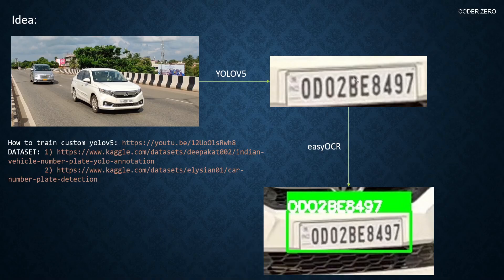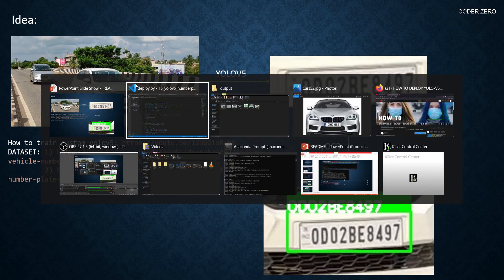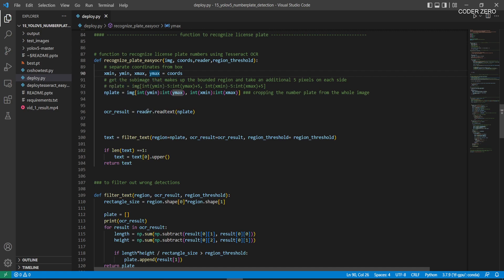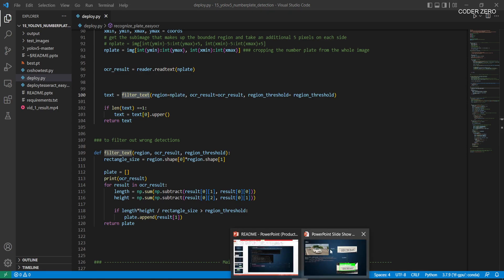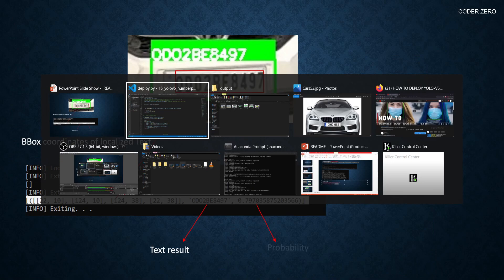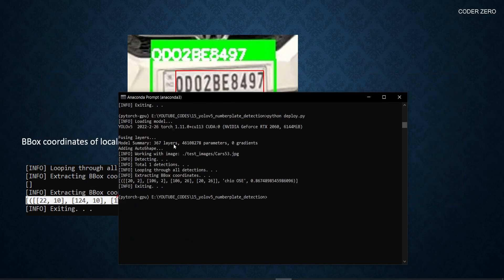Inside recognize_plate, after receiving the image, coordinates, reader, and threshold, we extract xmin, ymin, xmax, ymax from the coordinates — these define the bounding box. We crop the number plate from the whole image and pass that cropped image to EasyOCR, which reads the text. We then pass the EasyOCR results and the threshold to a filter_text function. In filter_text, we calculate the whole area of the result image and the area of the localized detected text, then divide the text area by the whole area.